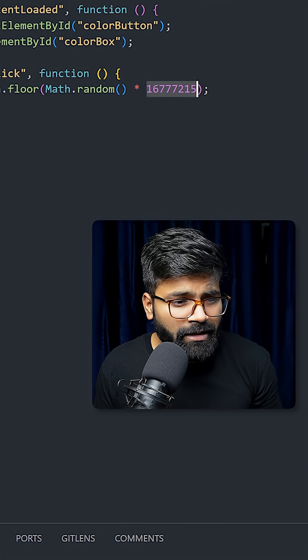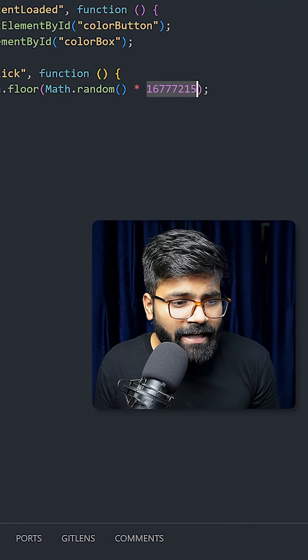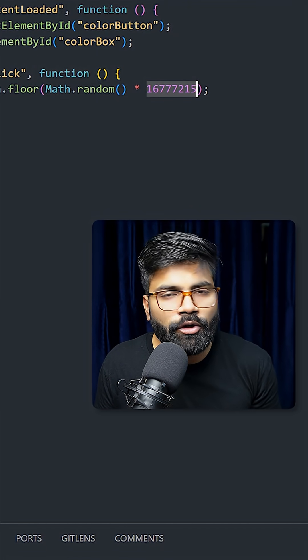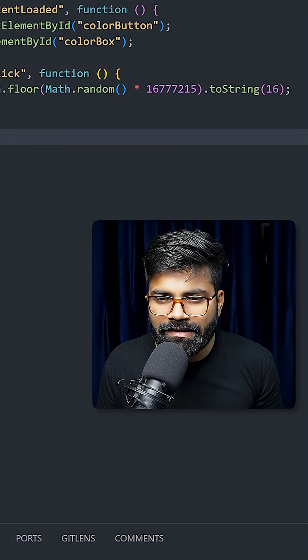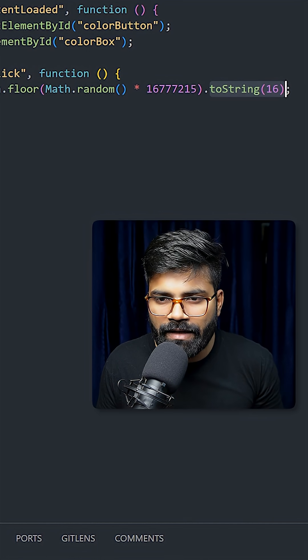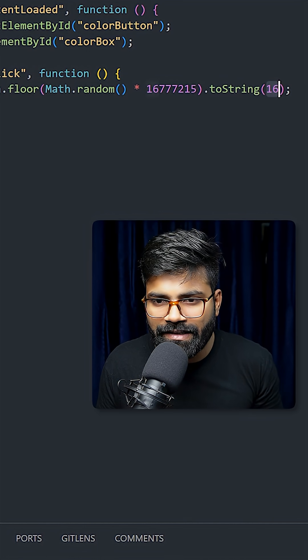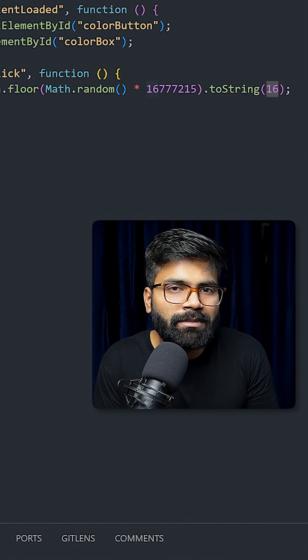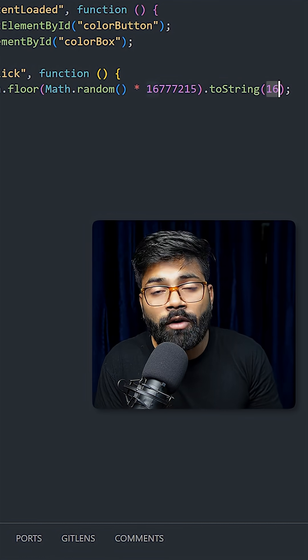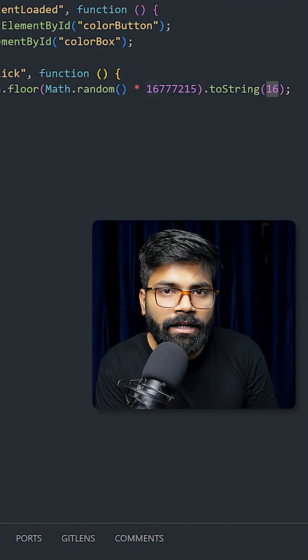And this number is the decimal equivalent of the highest possible value for a 24-bit color. And then we will add here this toString. And we will pass here 16 which will convert our number to a hexadecimal string. And this is how we are generating our color code.